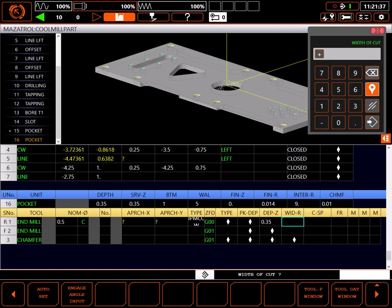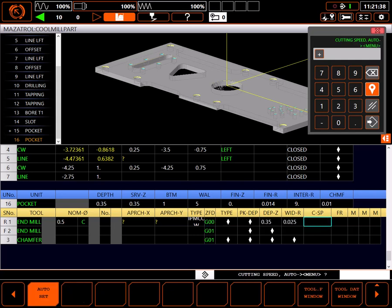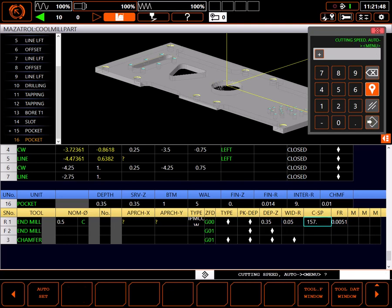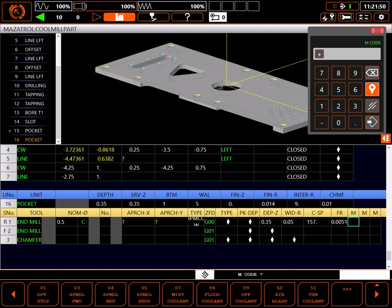Auto set for cutting surface speed, and auto set for feed rate. I'm going to adjust the width of cut a bit to 0.05 inches. I'll also make sure M8 is on for flood coolant.